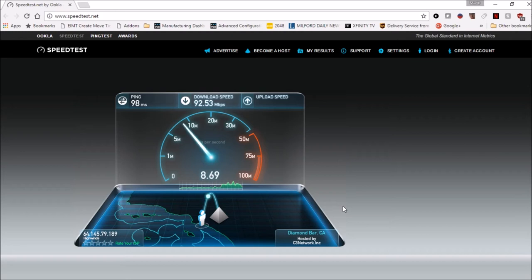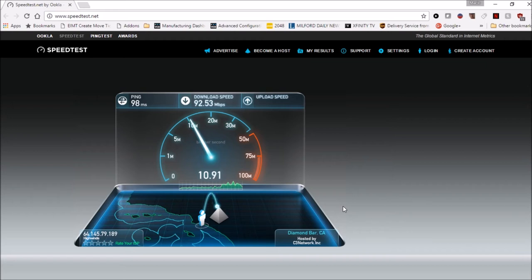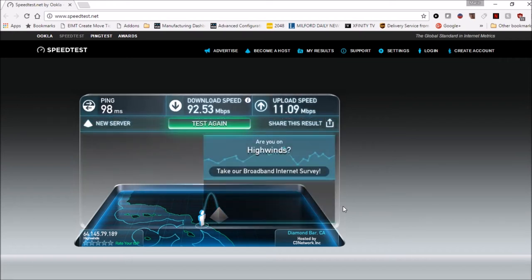And the upload, the upload's a little lower, not by much, negligible at best. That's actually relatively impressive, pretty impressed with this.